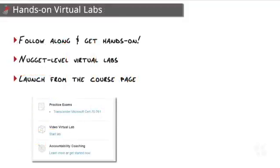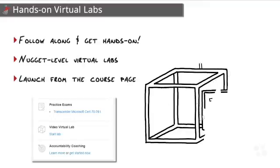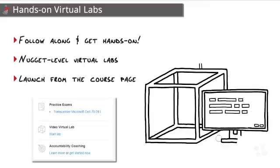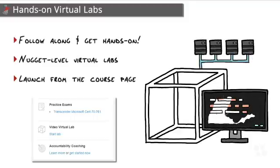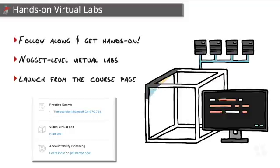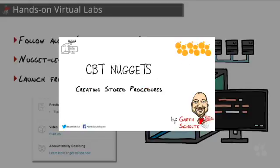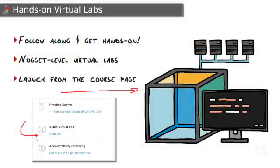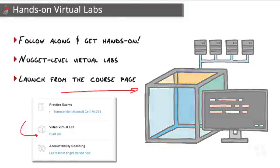The last thing we're going to touch on here is our virtual lab, your hands-on environment, again, for following along and getting that crucial hands-on experience with SQL Server. We call these nugget-level virtual labs because every single nugget that has a lab has it tailored to that specific nugget. And by the way, you can tell a nugget has a lab when you see this icon in the upper left-hand corner of the intro slide. You can then launch that lab from the right-hand side of the course page. So follow along with me, click-by-click, query-by-query, and also use the lab as your own personal sandbox. You can learn without having to worry about messing up a production environment or your own environment.